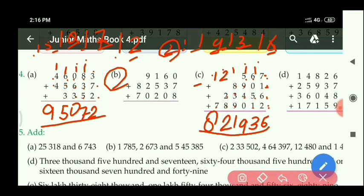So as I have done part C, similarly you can do part D also — that part will be your homework. Now let us start question number 5.